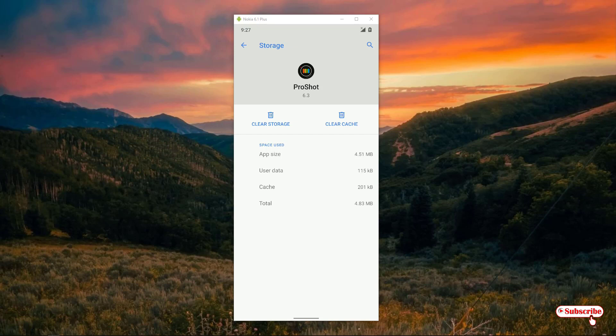clear the storage or clear the cache. Cache means the data that has accumulated while using this application. So to clear that temporary data, you can use clear cache, and